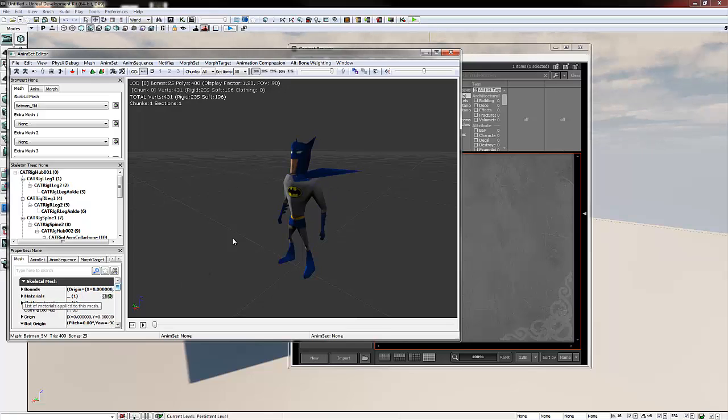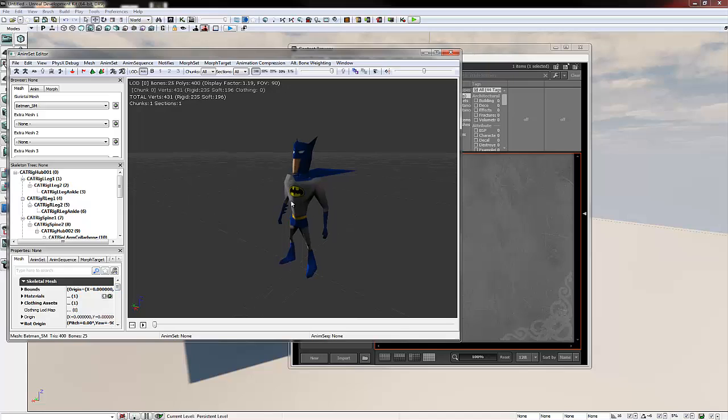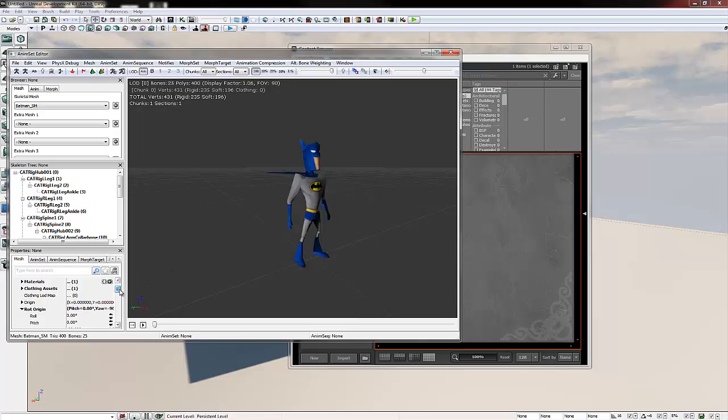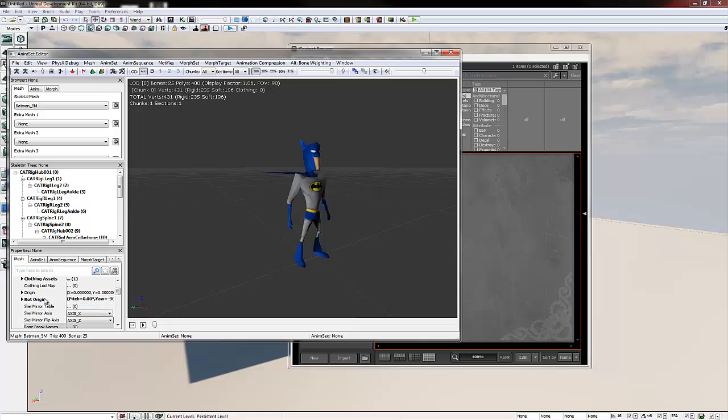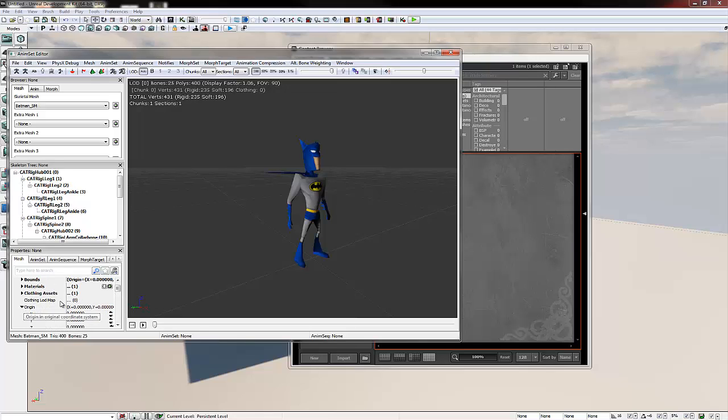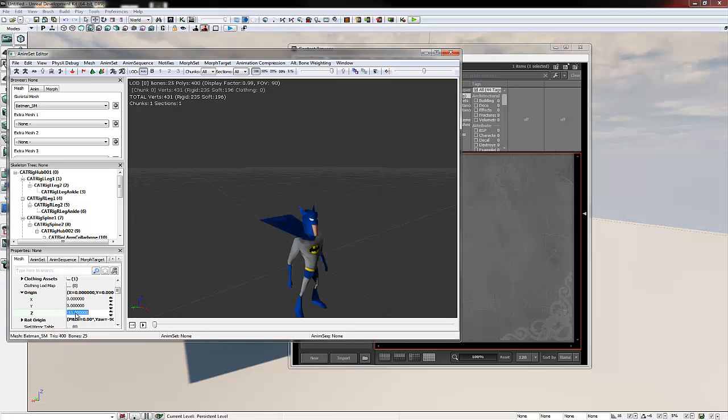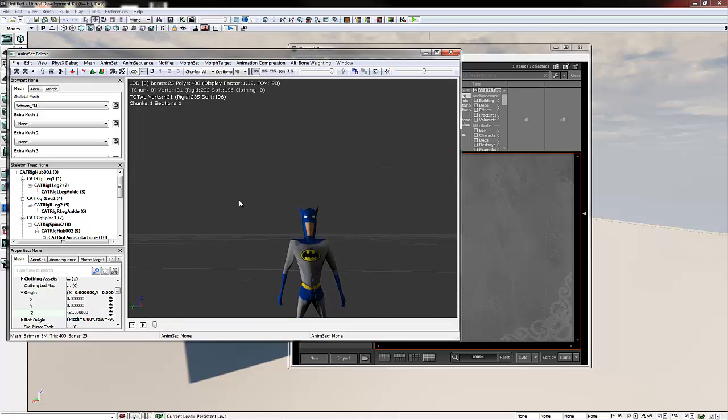Before we do anything else, we're going to set our model so that when we come to the scripting process it's set to the floor. Because we exported it at the zero coordinates inside max, it doesn't put it on the floor inside UDK. So we're going to control it via the properties on the left. If we expand origin and then in the z-axis we type minus 51, you'll notice our character moves through the floor.